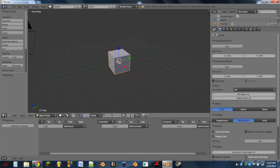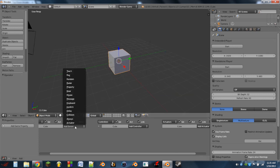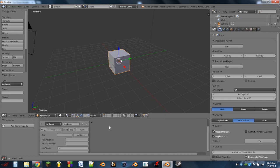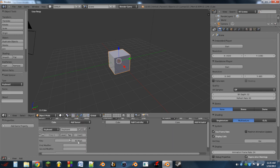I'm going to want to change the color of this cube after the game starts. First I'm going to add a sensor — this can be sort of the trigger for what you want to change the color. I'm going to use the space bar, so whenever I press the space bar it'll change the color.